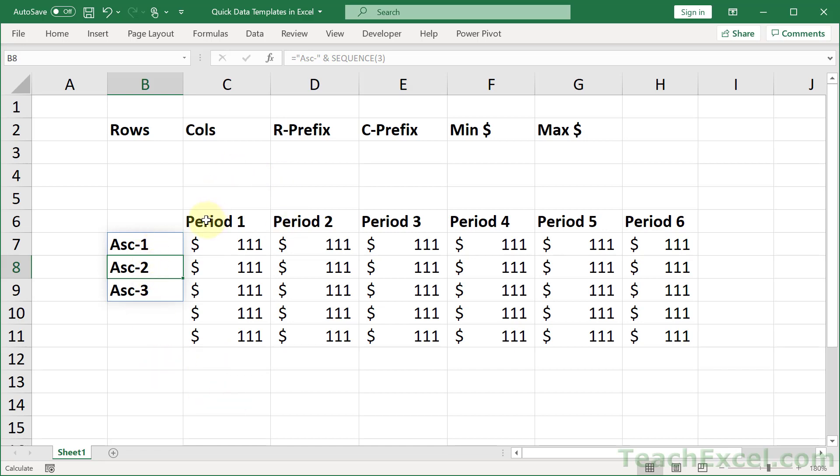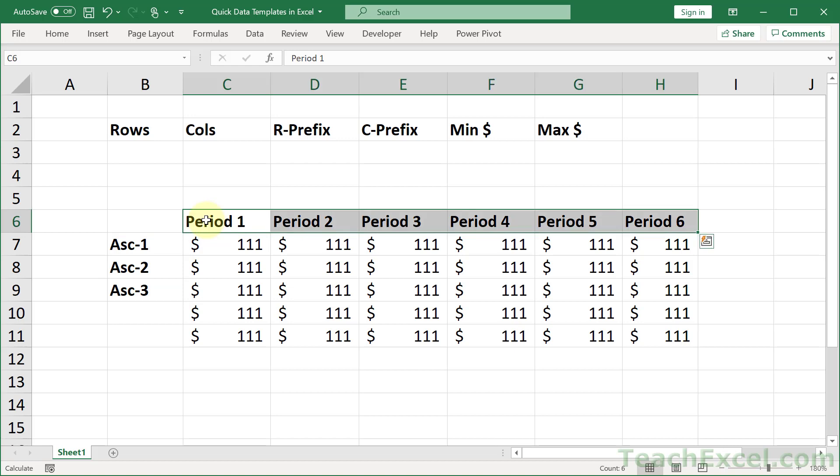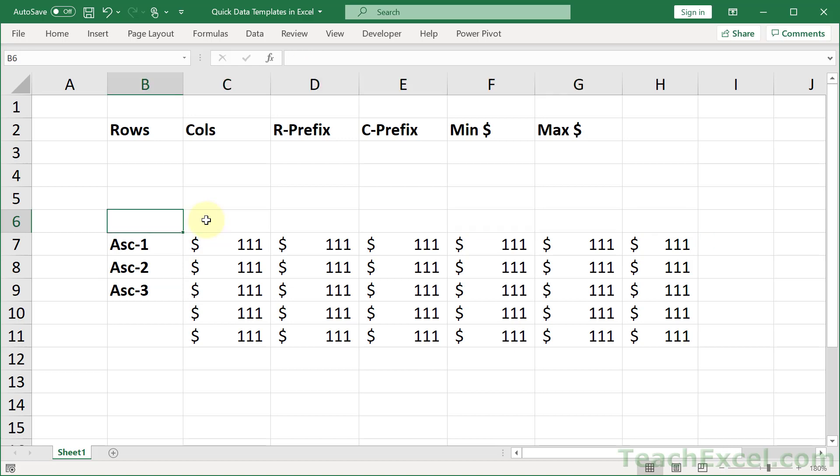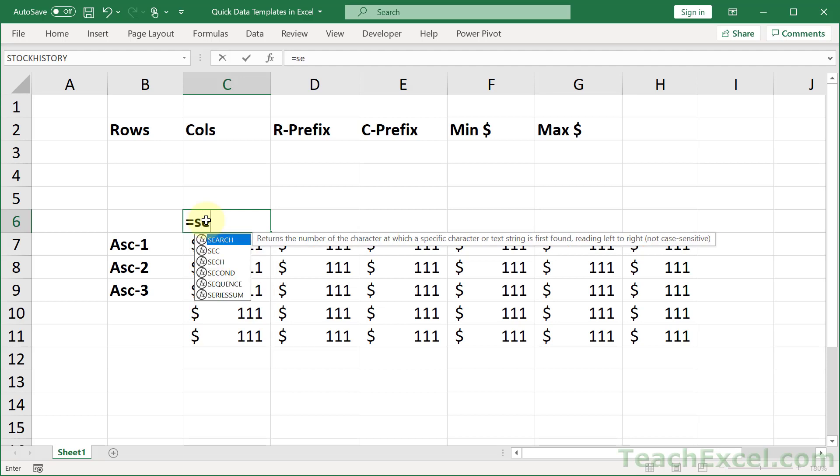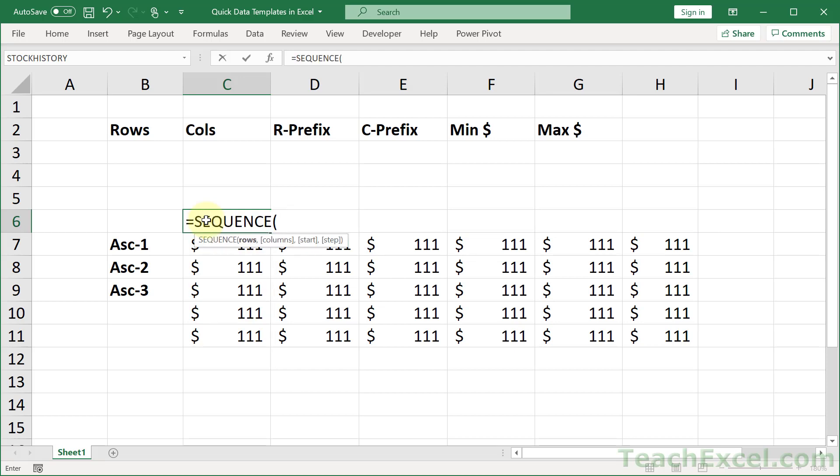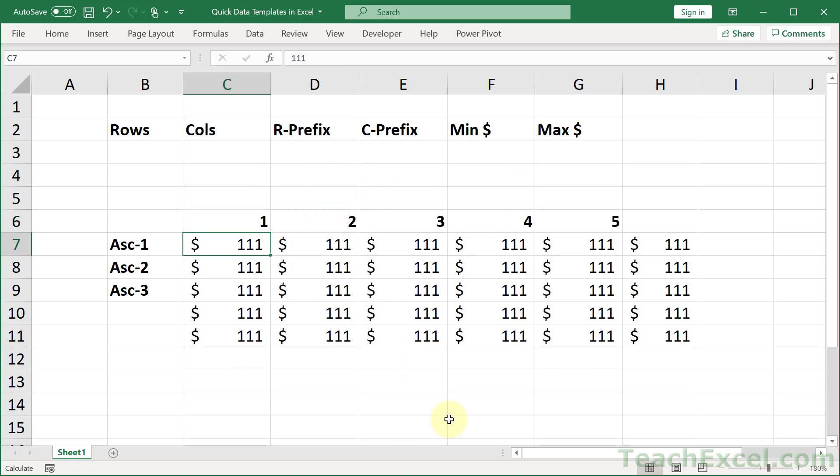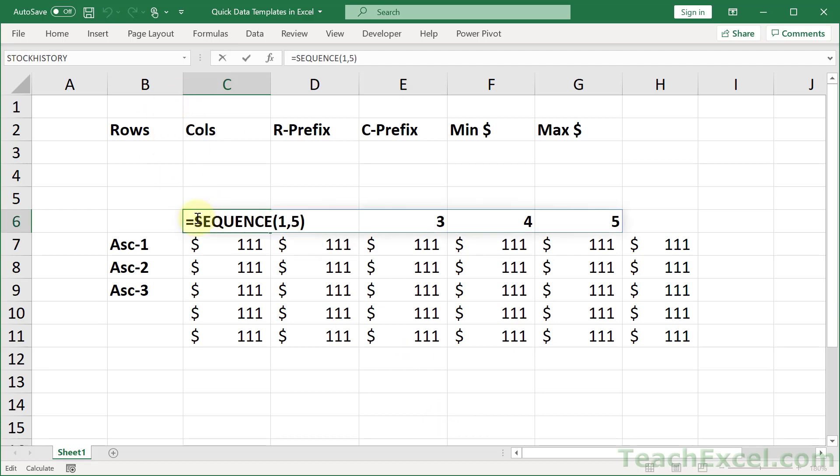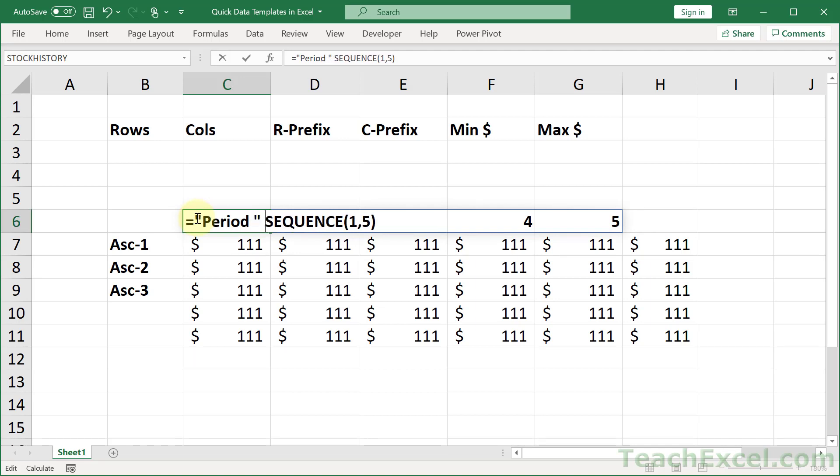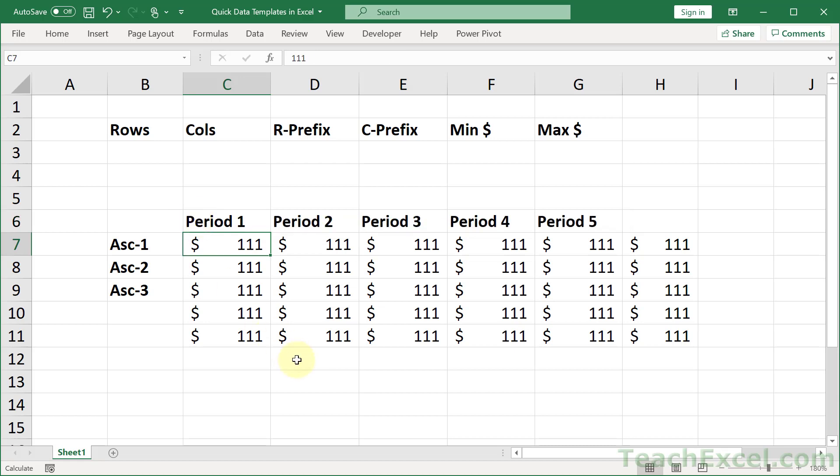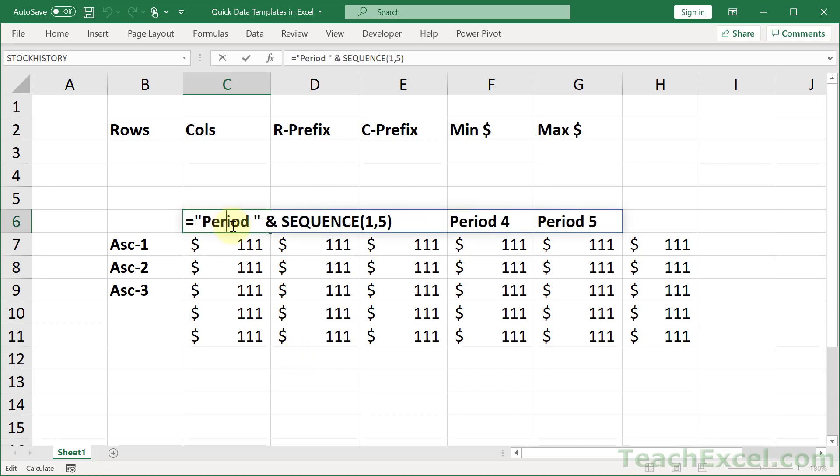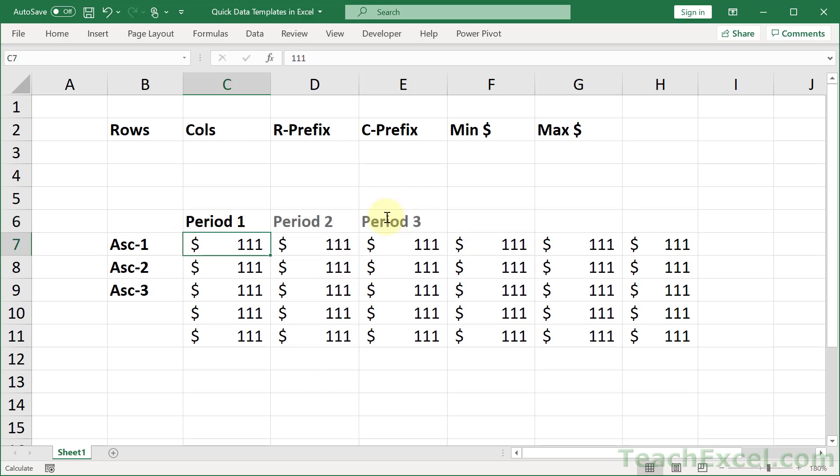For period, we are going to do almost the exact same thing. So equals, and start off with sequence. You want to make sure you get that right first. This time for rows, we only want one row, because we're going to be going across left to right. And columns. How many columns do we want? Let's go with 5 to begin with. And we get that. So all we need now is to add our prefix. Period. And let's put a space on there. And then the ampersand. And there we go. Change 5 to 3. And now we have 3 columns.